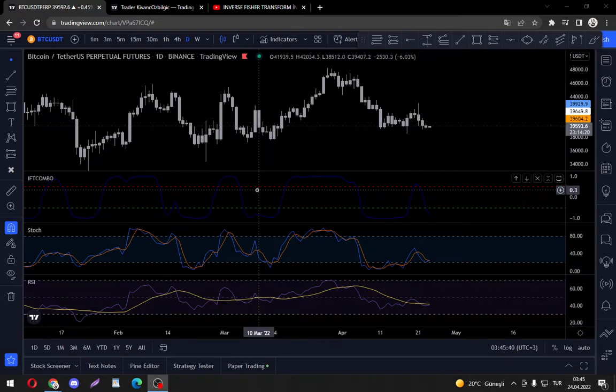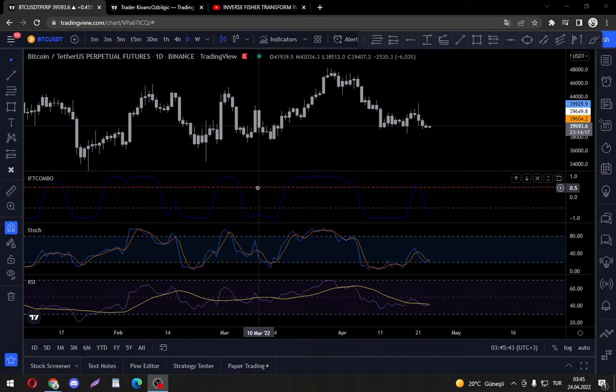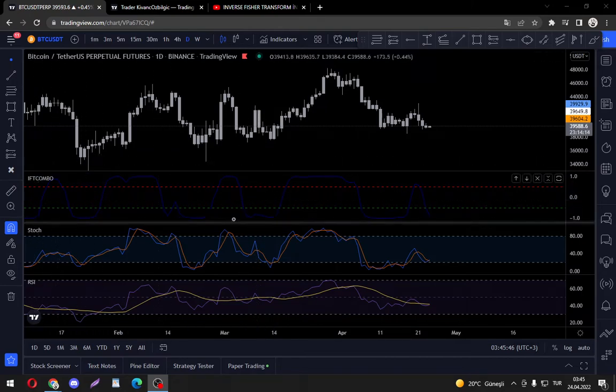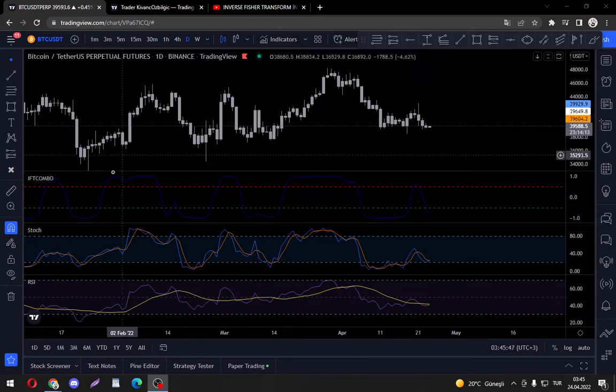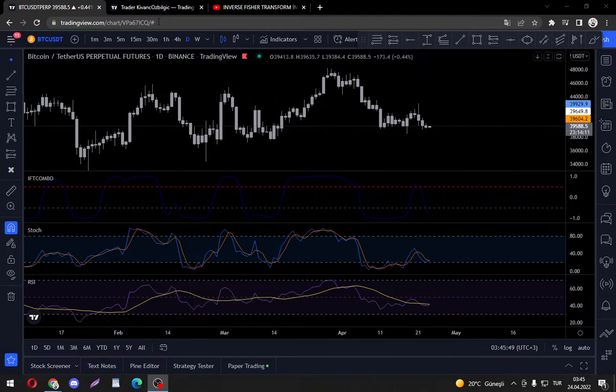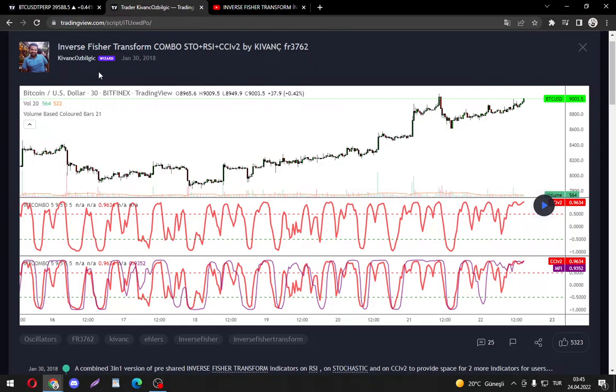Hi everyone, it's LucidDreamer back with another indicator showcase. In this video I would like to showcase the Inverse Fischer Transform combo indicator by the man himself Kıvanç Özbilgiç.